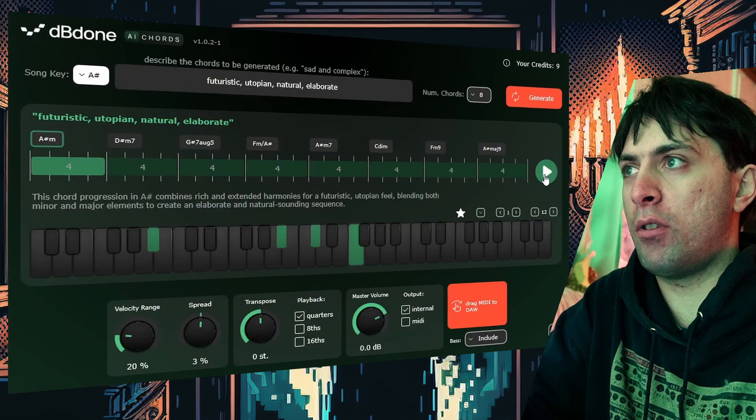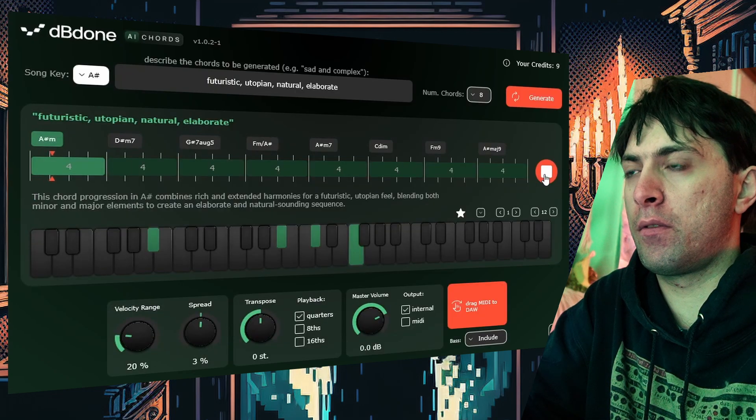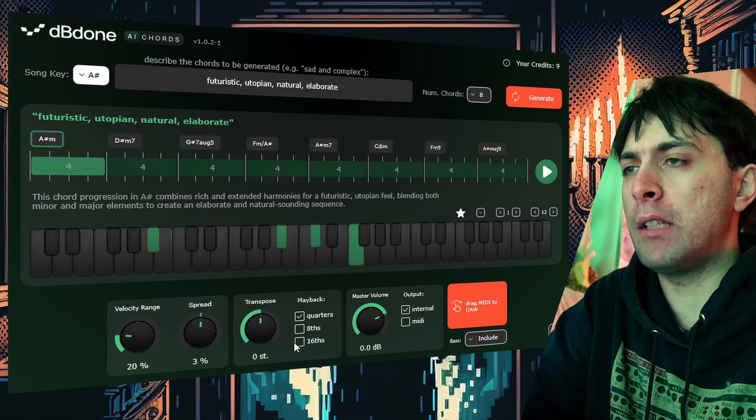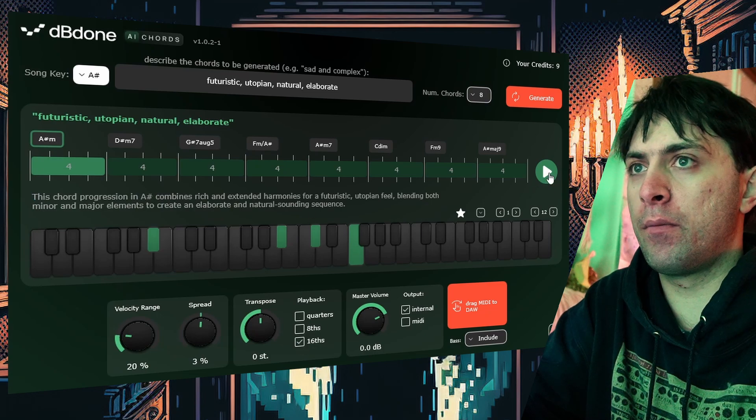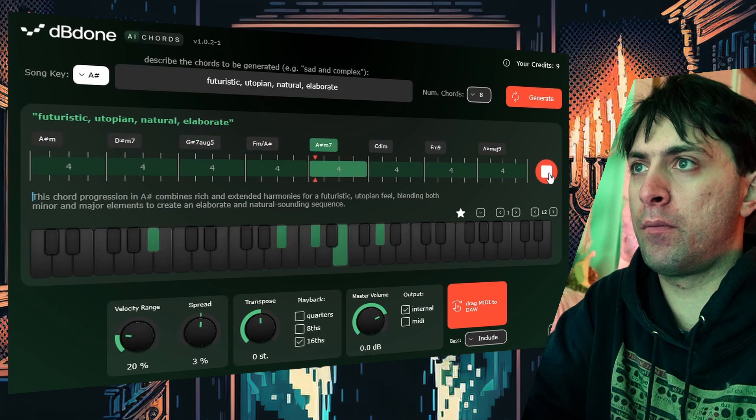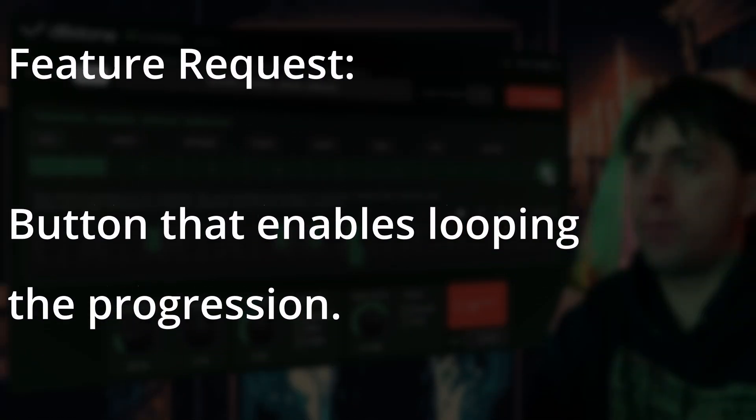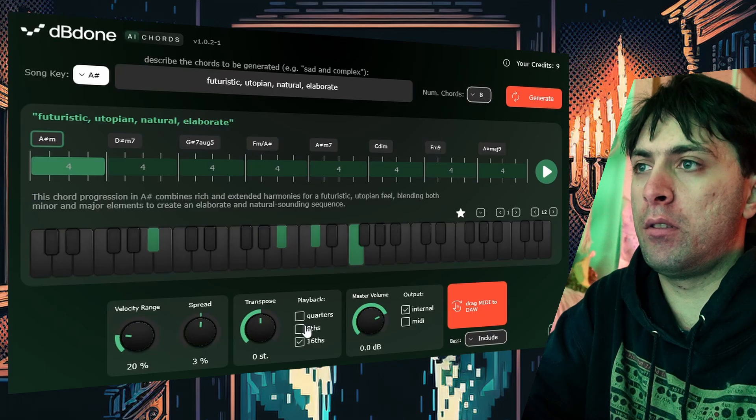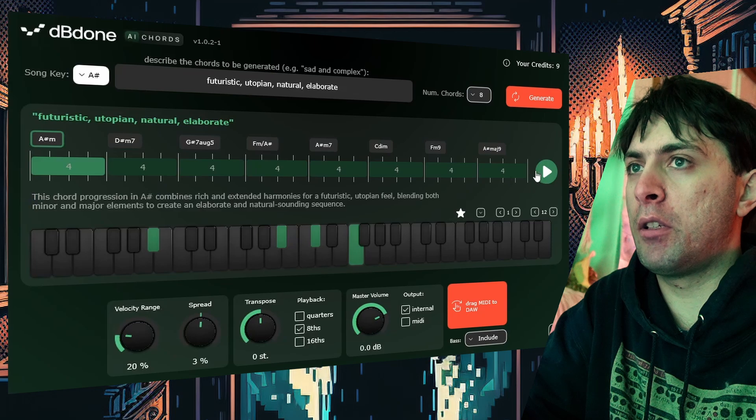Now I can play back the chords that I received. That takes too long. I can change the playback settings down here. This might be cool, but we need to look a little bit closer.